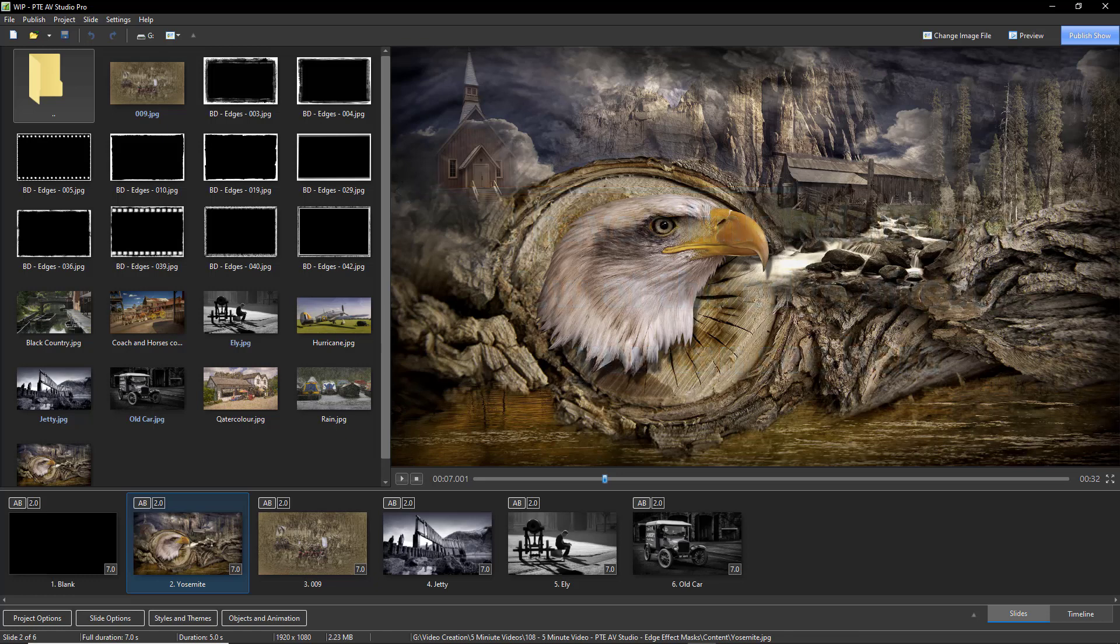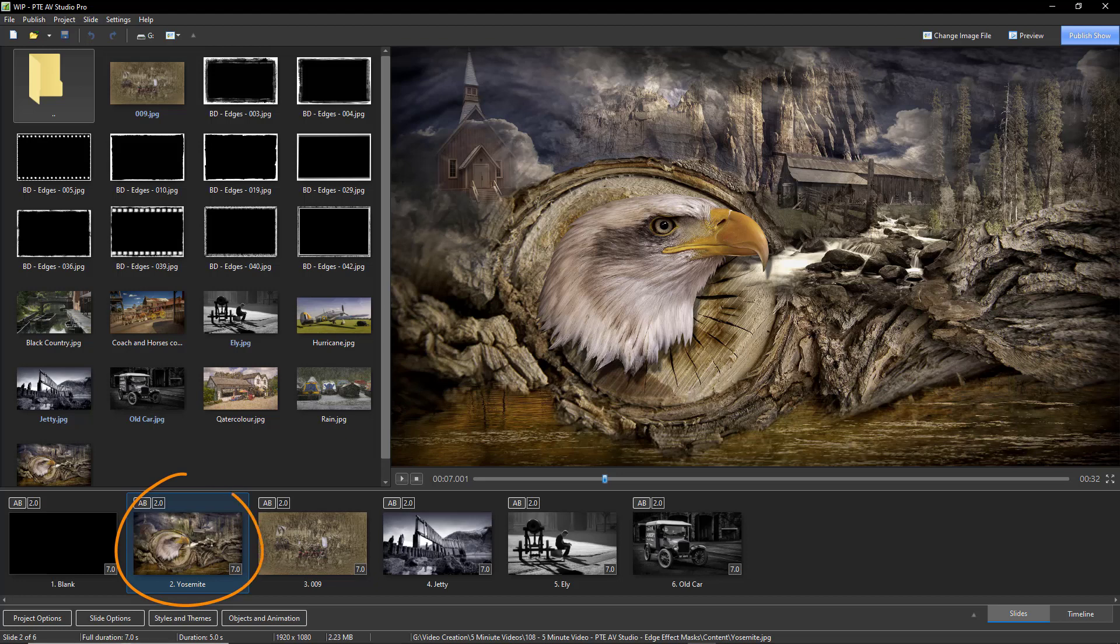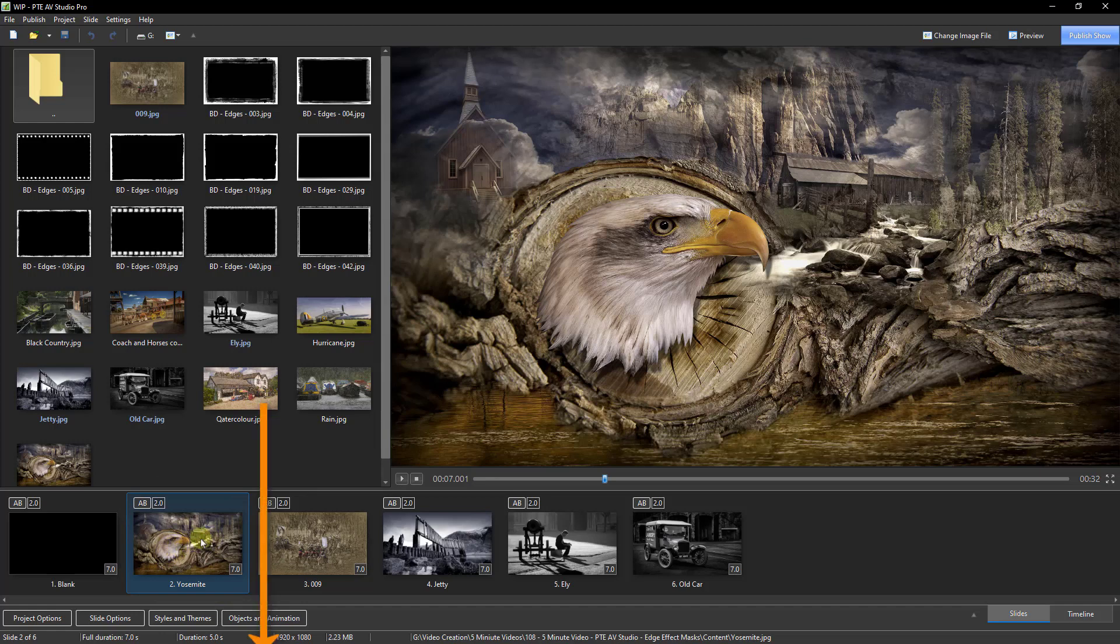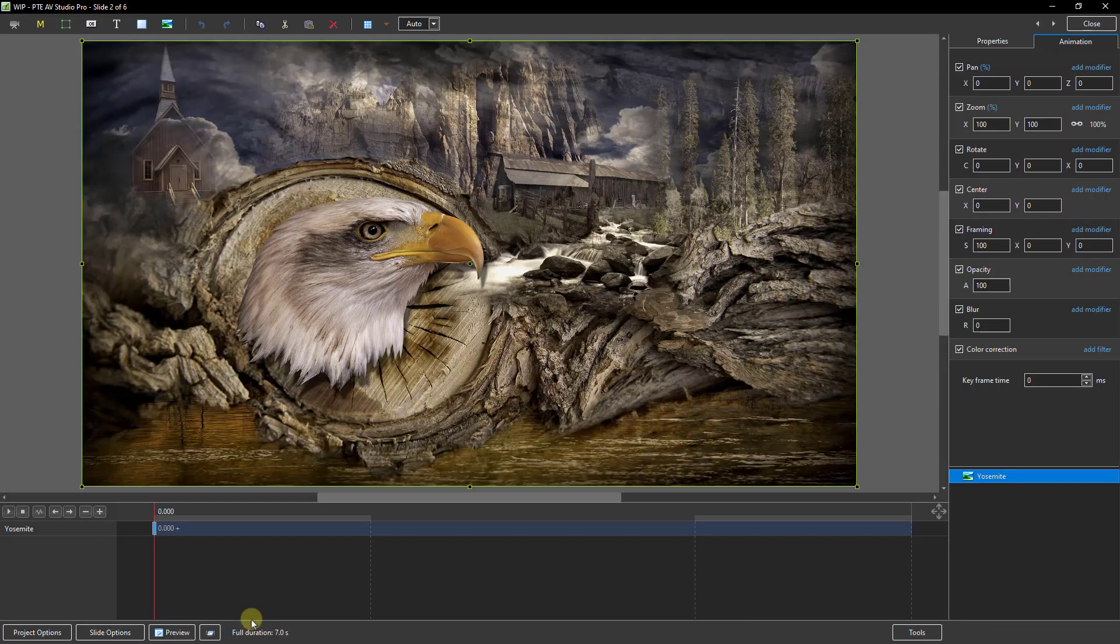As you can see I have a few random images selected here in the slide list and one or two edge effects which I'll provide. Now here's a montage of mine from a while back, let's give it an edge effect. I'm going to select the slide, go to my objects and animation screen.